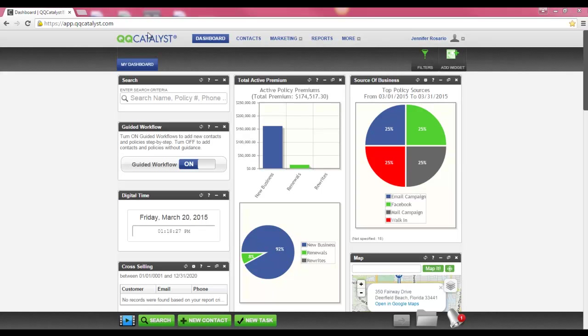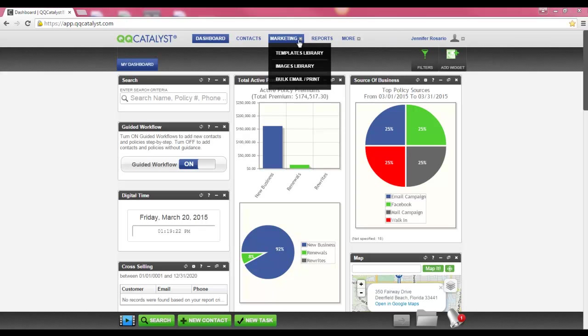The screen that you are currently viewing is called the dashboard. The marketing section of QQCatalyst is located on the global navigation toolbar, which follows you throughout QQCatalyst.